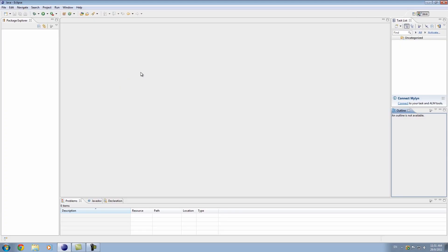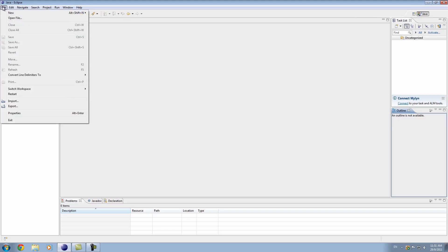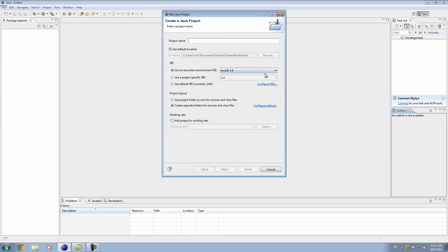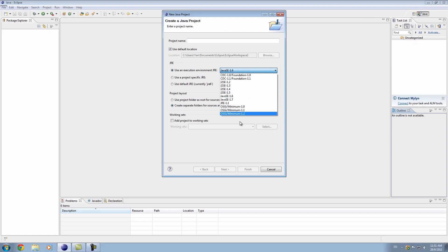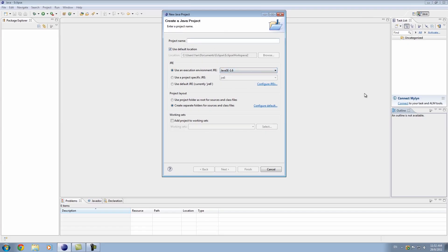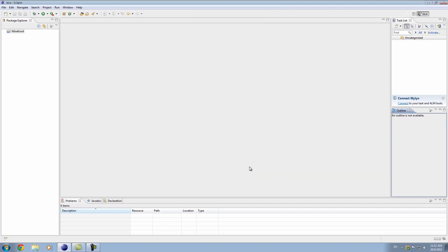So first thing we're going to do is create a new project. By the way, if you want to download Eclipse, there'll be a link in the description where you can download it for Windows, Mac, Linux, anything you want. Java works everywhere, unlike C++. I'm going to create a new Java project. We'll be using 1.6, so make sure it's on 1.6. I'm going to call this project Mindfront, because Mindfront is actually a game that I'm working on and I can't think of any other name at the moment. Just type a project name, you can type whatever you want, and hit finish.